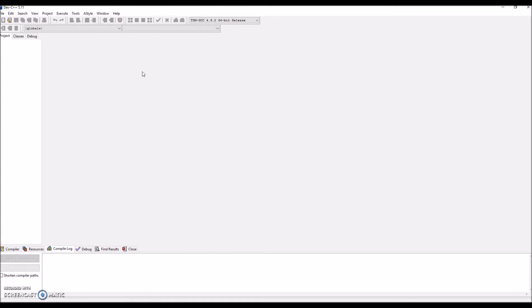Hello everyone, today I wanted to make a quick tutorial on how to get started in using Dev C++ to compile and run your very first program.